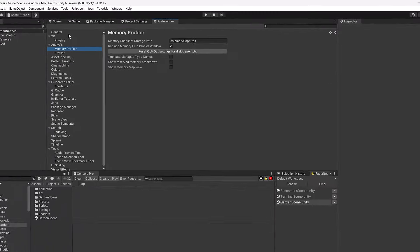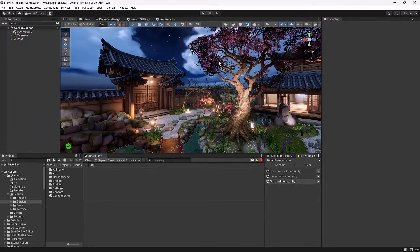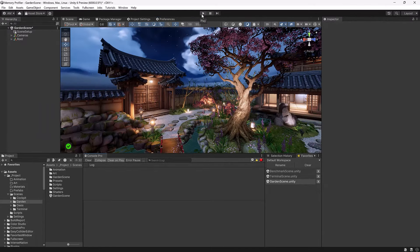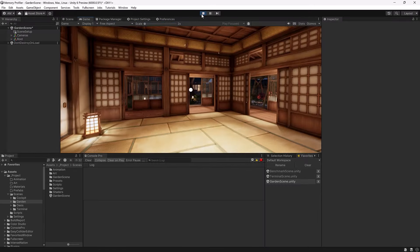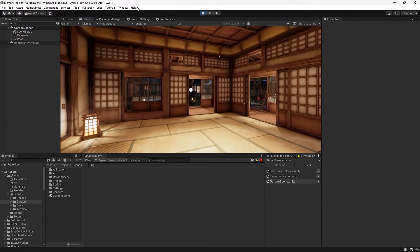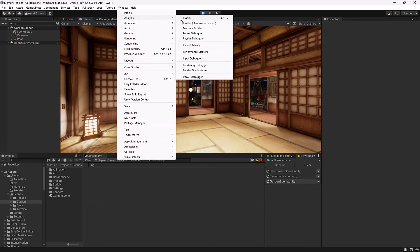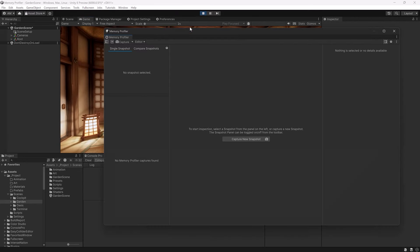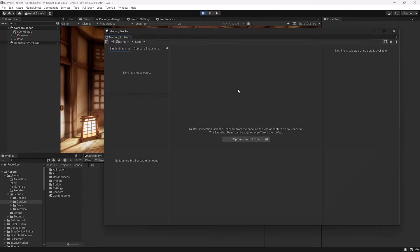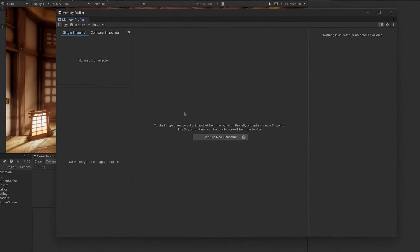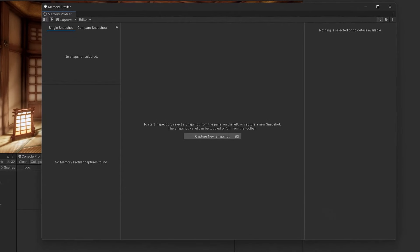So let's move on to get our first snapshot. I've loaded up this garden scene from the URP sample. I'm going to go into play mode and then come up to Window, and then under Analysis I'm going to select Memory Profiler. That'll bring up a new window with this tool and there are a couple of ways you can take snapshots.